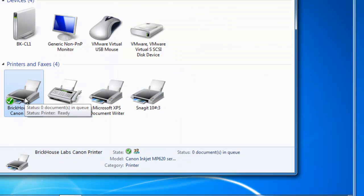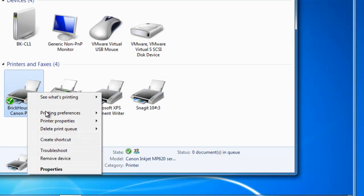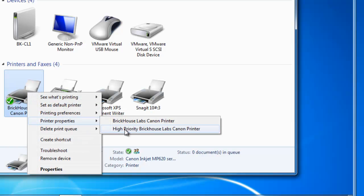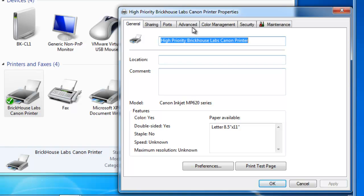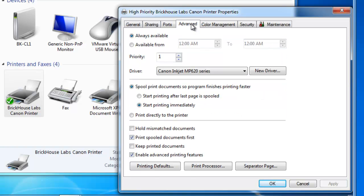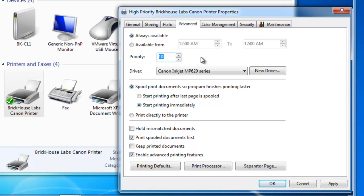If I right click on Brickhouse Labs Canon printer and go to the printer properties for the high priority Brickhouse Labs Canon printer, go to the advanced tab and make this a priority 2 or higher. So I like to set a priority of 10. I'm not going all the way to 99. I'm just essentially building myself a buffer in between 1 and 10.